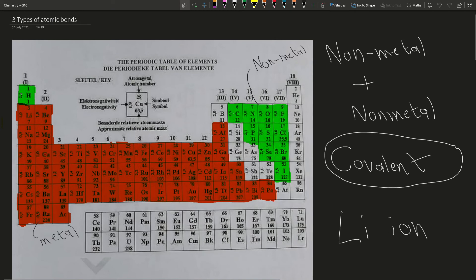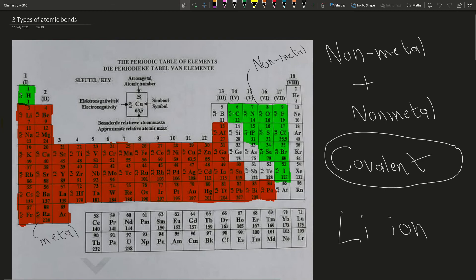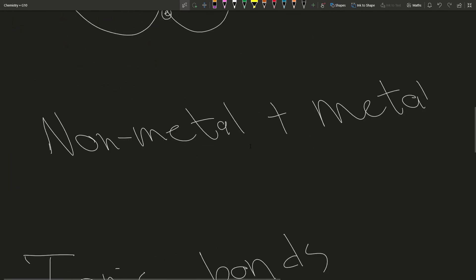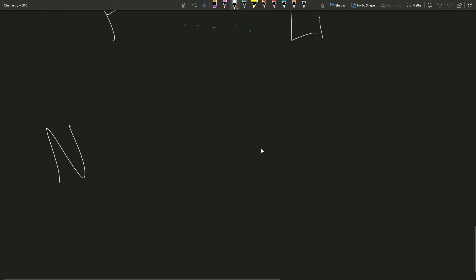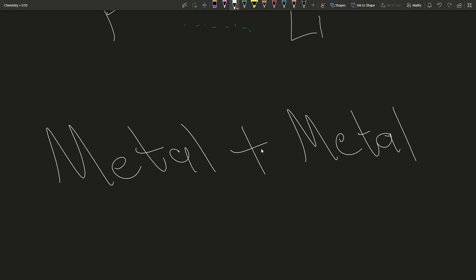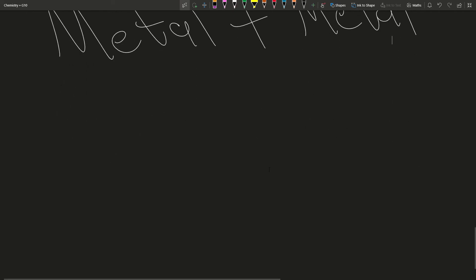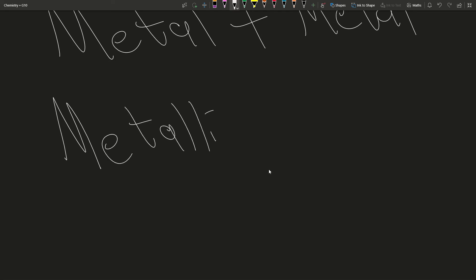So, we've gone over non-metals combined with non-metals gives us covalent bonds, and non-metal combined with metal gives us ionic bonds. So, the last type, I'm sure you can figure out what the last one is going to be. It's going to be metal plus metal. And so the name of this is simply, they don't overcomplicate it, it's simply metallic bonds.